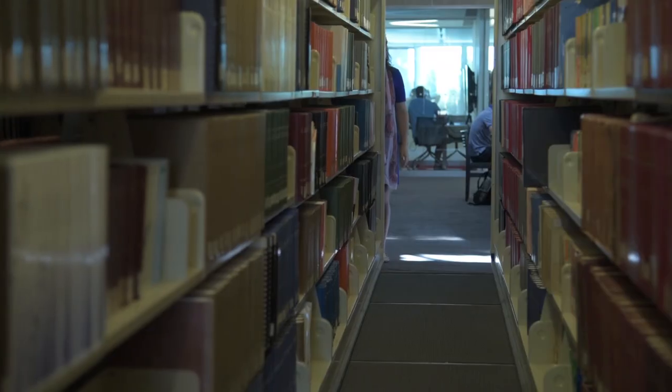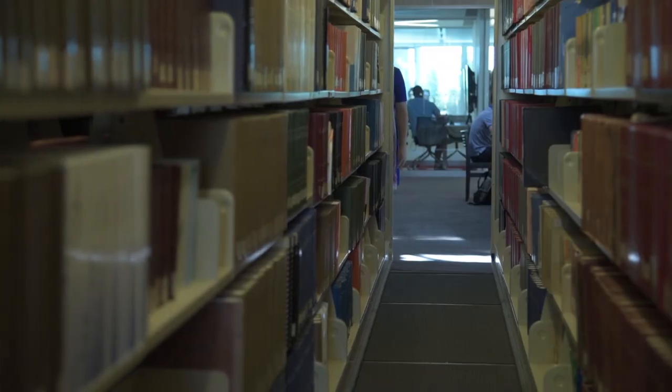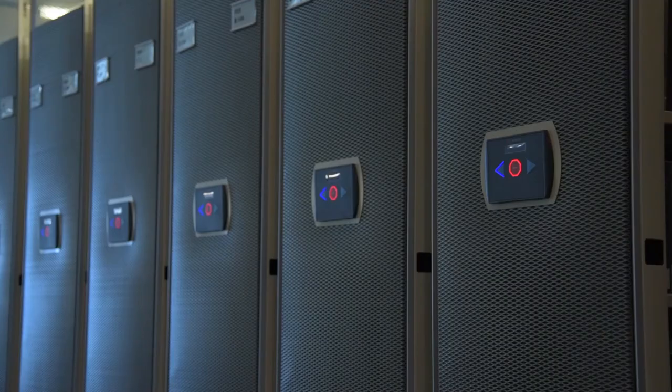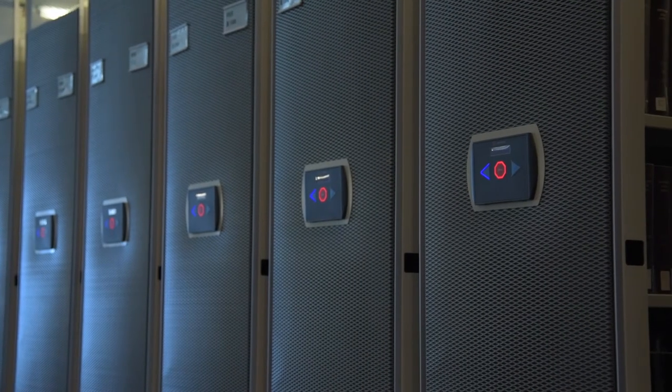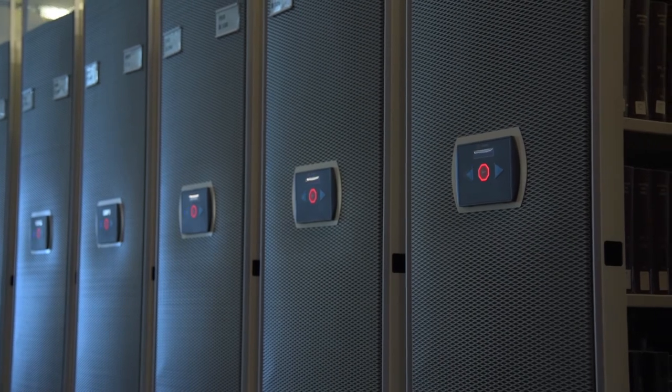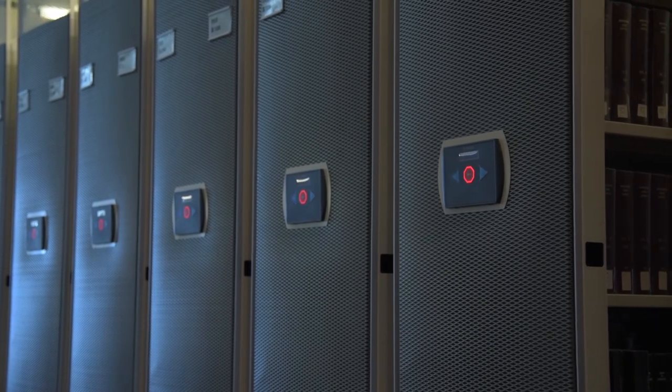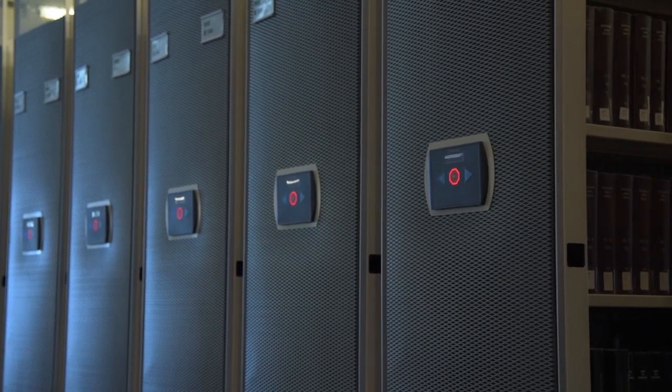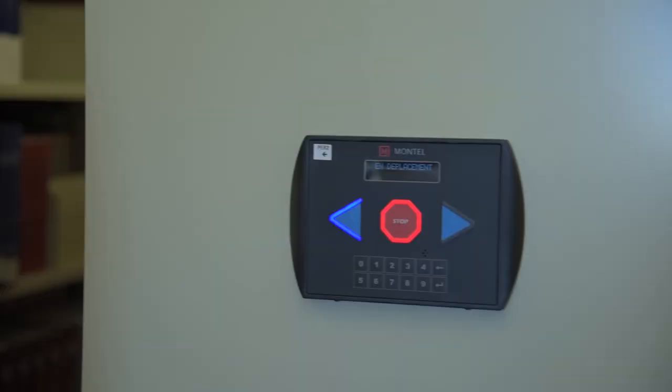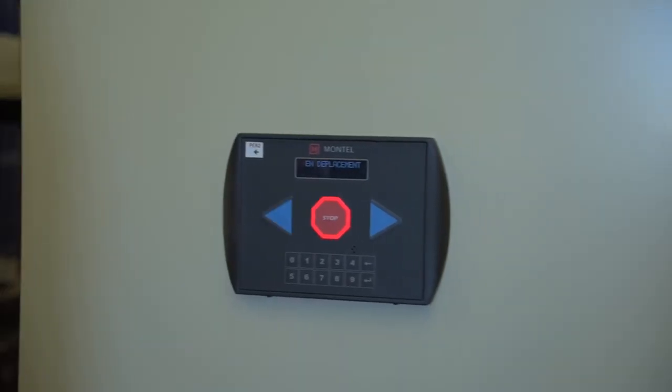We chose Montel because we needed to reorganize our collections. Before, certain collections were less visited, so the Montel shelving allowed us to regroup them in the same, easily navigated space.